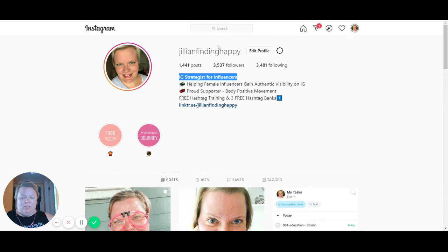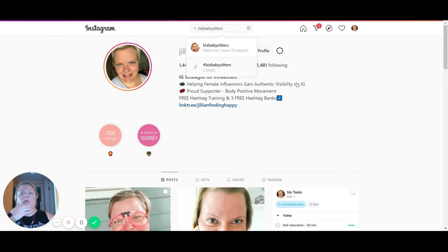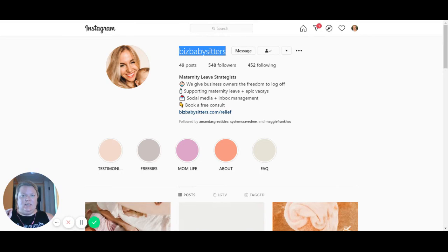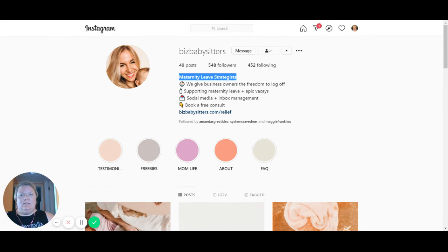'Biz babysitters' — we'll go with one of my friends, biz babysitters. She's creating an agency with this, so her agency name 'biz babysitters' is her username. Then in her headline, it leaves her open to put what she does. She's a maternity leave strategist. So that allows her to explain what she does in her headline, and it's searchable.